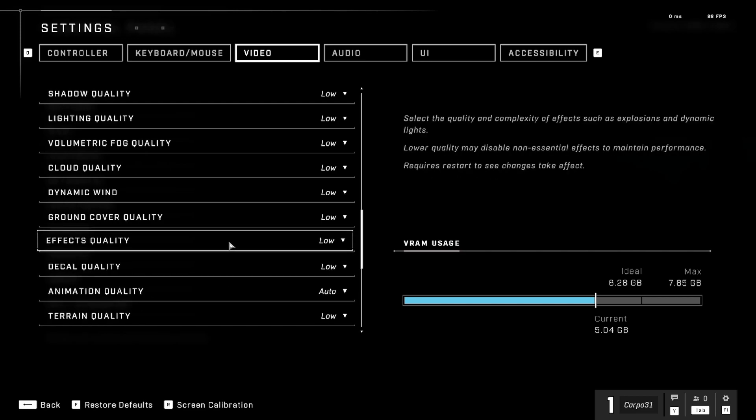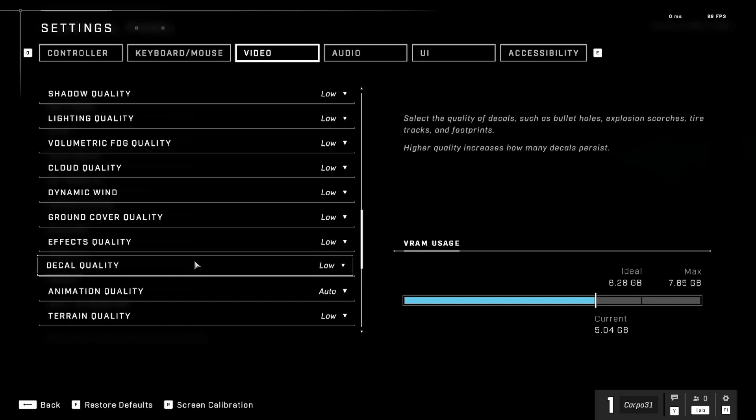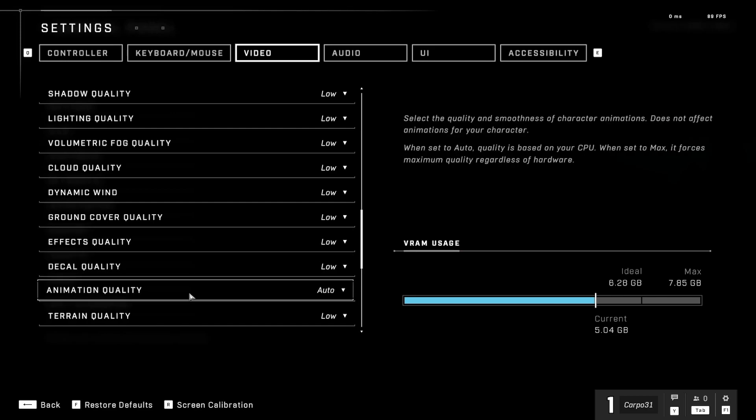But if you do want to look pretty, like for the campaign which comes out next month, you can always put it a bit higher. Effects quality low, decal quality low.